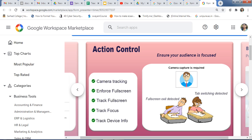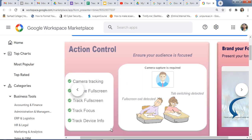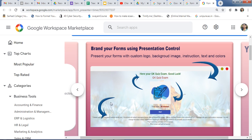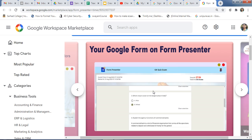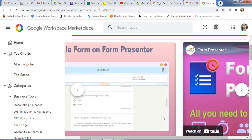Set up a timer for your Google Form. Action control — these are the different features of action control. Brand your form using the presentation control. You can add custom logos, background images for your Google Form, and they look like this.